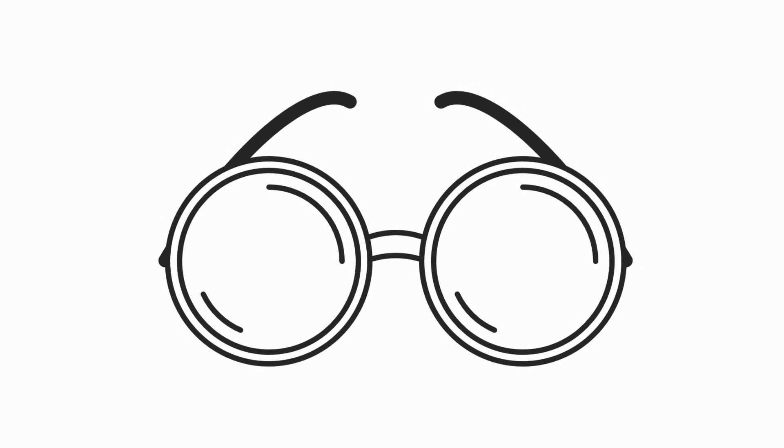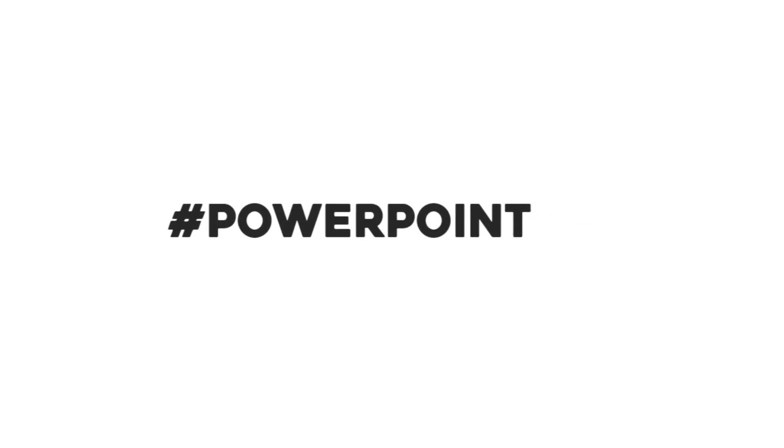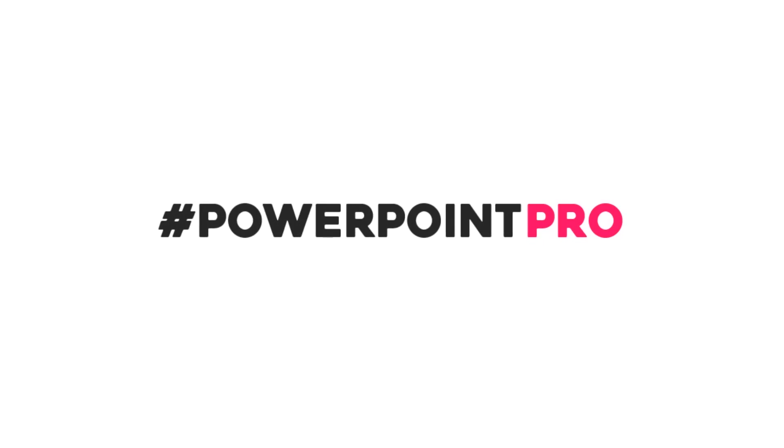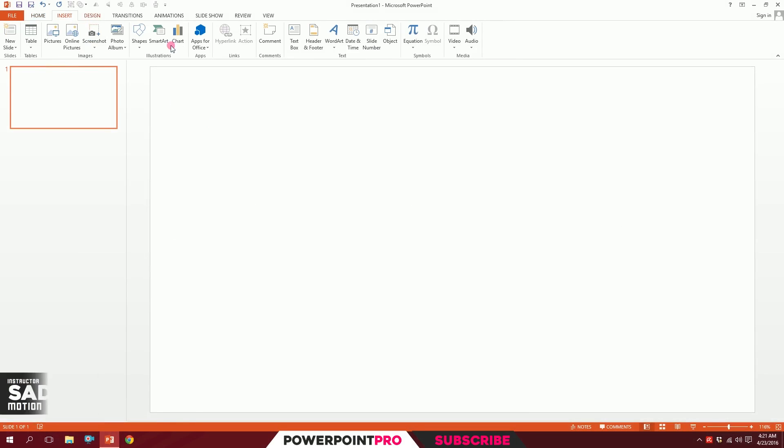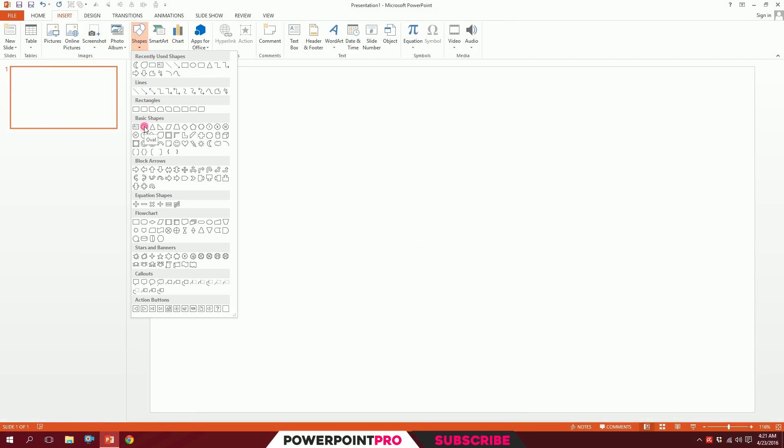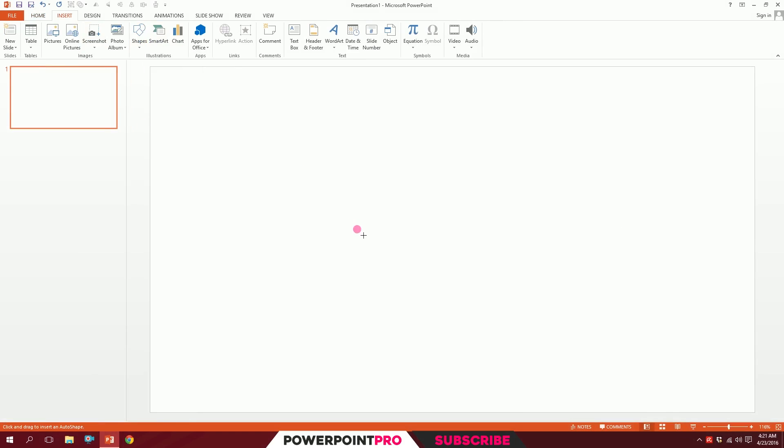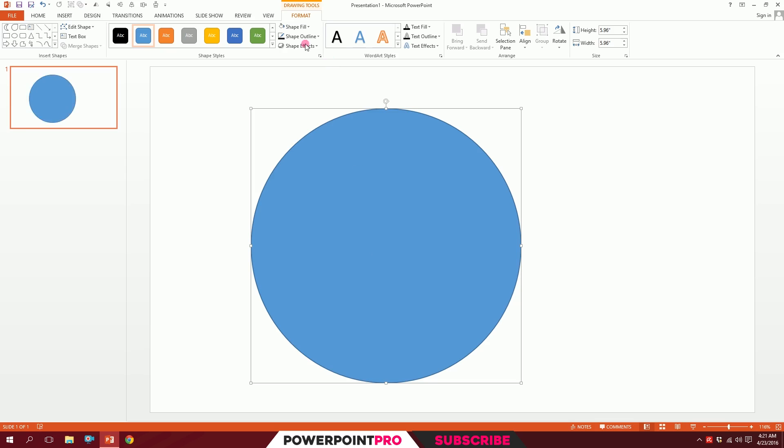Let's make a spectacle icon on PowerPoint. Get a blank slide, then go to Insert, go to Shapes, and pick this oval shape. Drag it right over there, then go to Shape Fill.